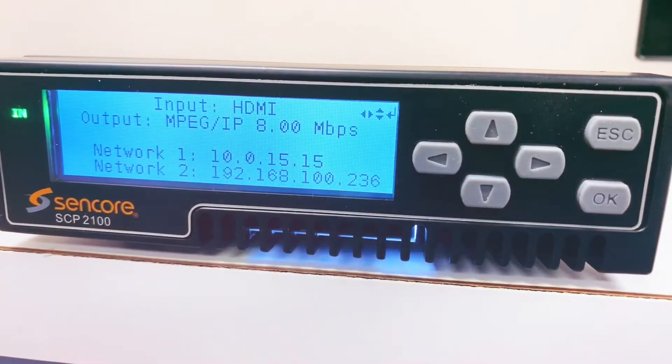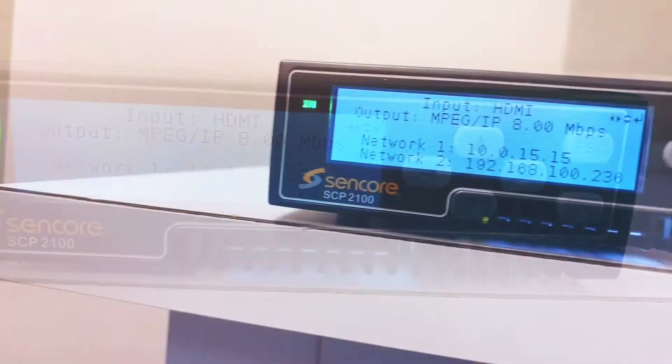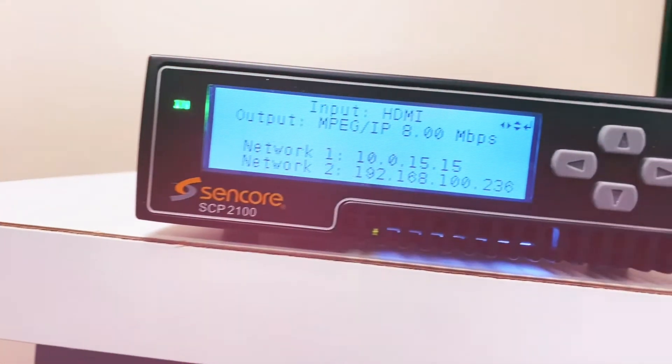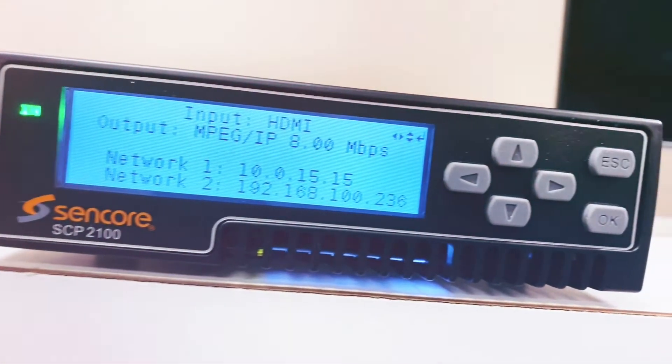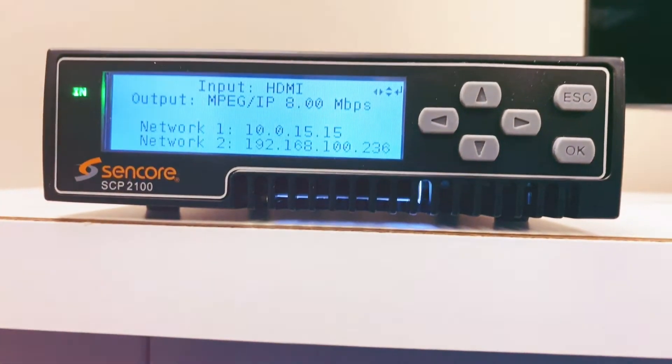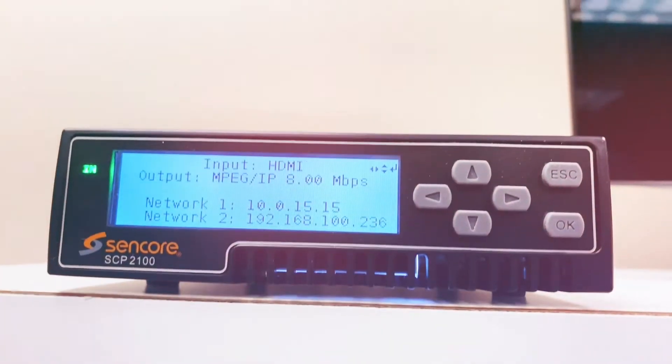As a quick refresher, this is a small throw-down box for acquiring and transporting your content across the open internet using any of the popular streaming protocols.